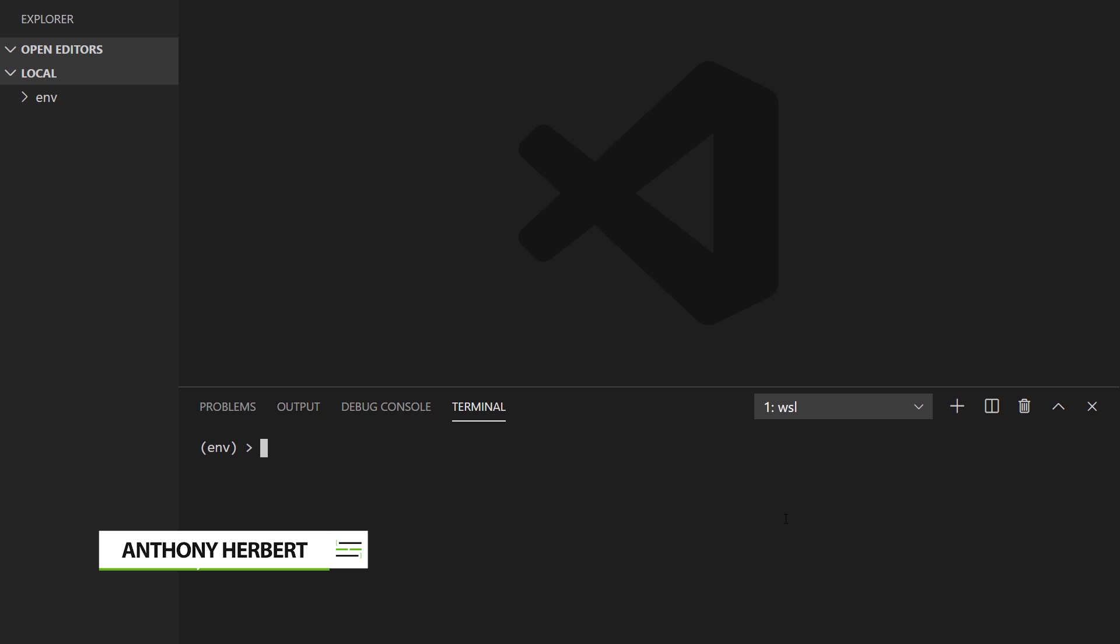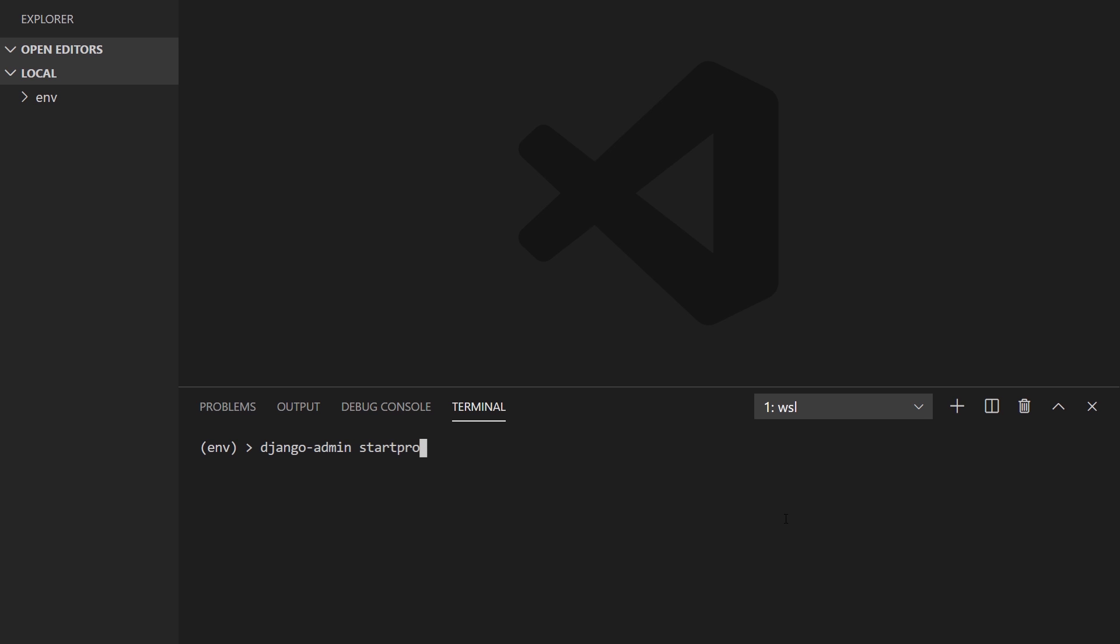To get started, I'll create a Django project. Django admin start project, and we'll call this translation example. And then we'll CD into that directory.